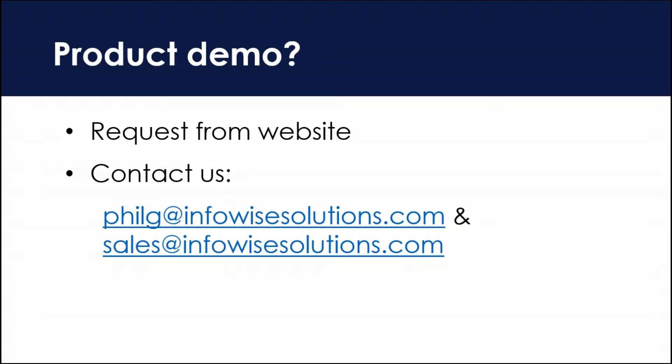I'm going to be doing a demo for a SharePoint users group in Idaho in a month or so. So if you've got something like that, where you want us to present to a large group, get in contact with us, let us know. We'll be happy to do that.